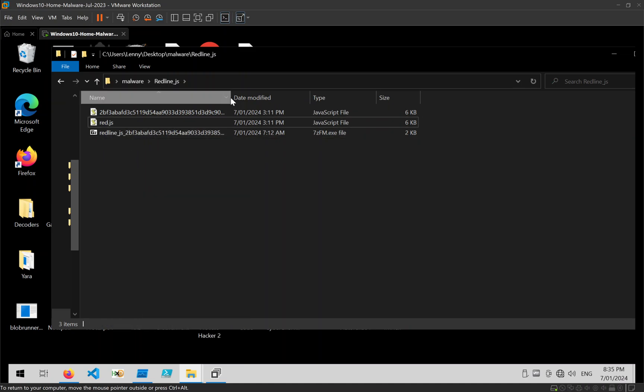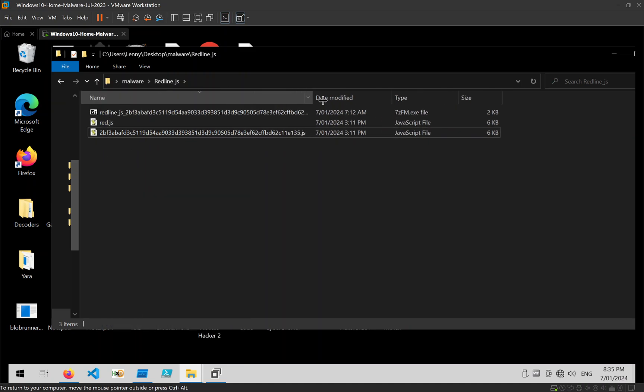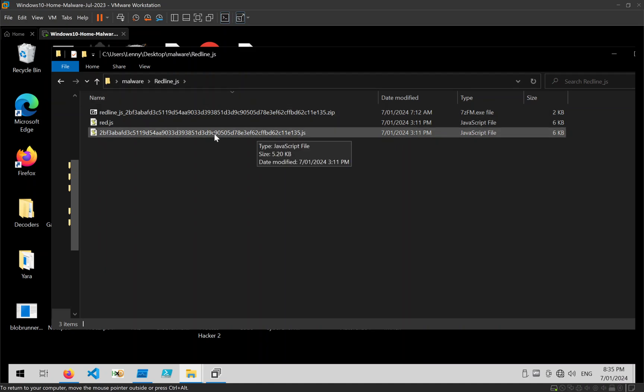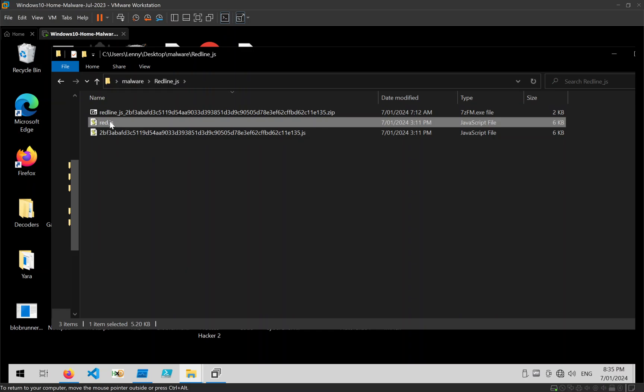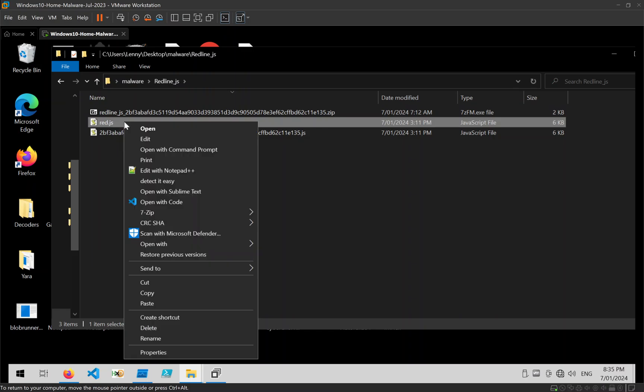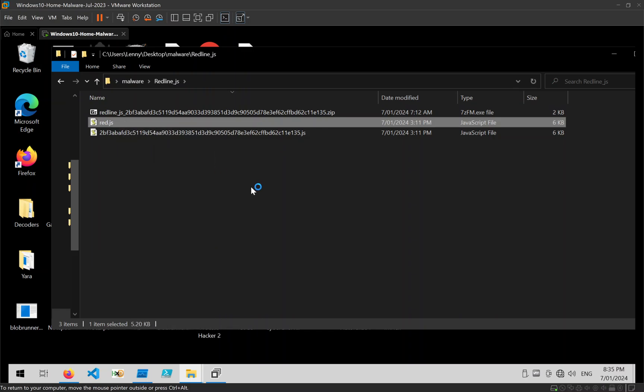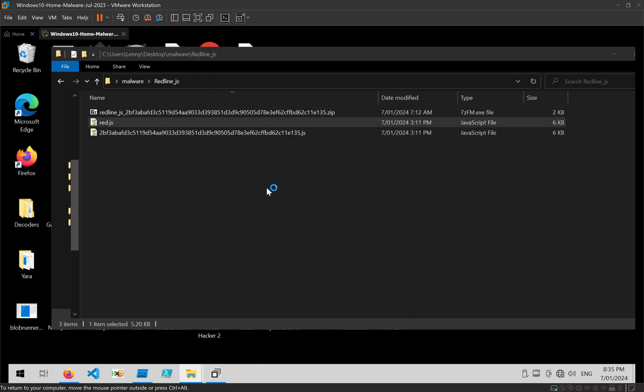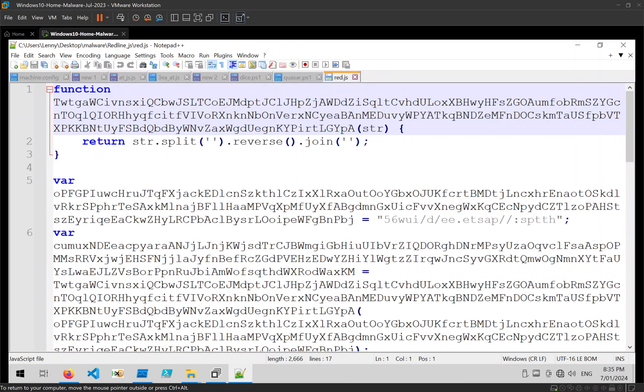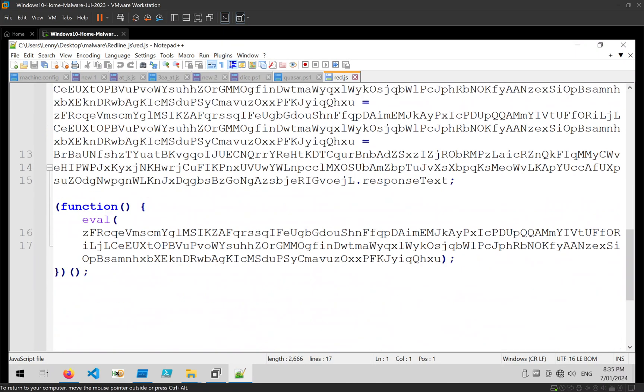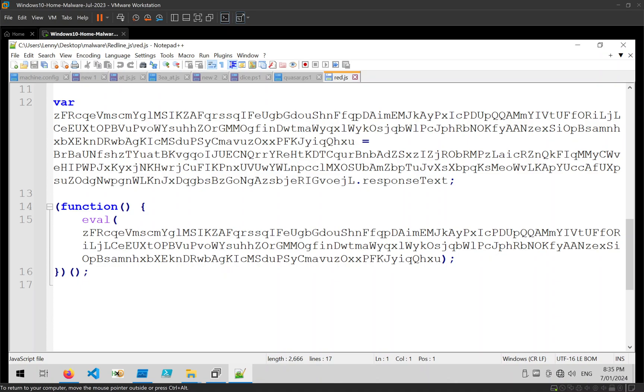I've already saved the file with a hash that will be in the description and I've made a copy named red.js just because it's easier to work with. Because it's JavaScript we can go ahead and just open it in a text editor. I like to use Notepad++.